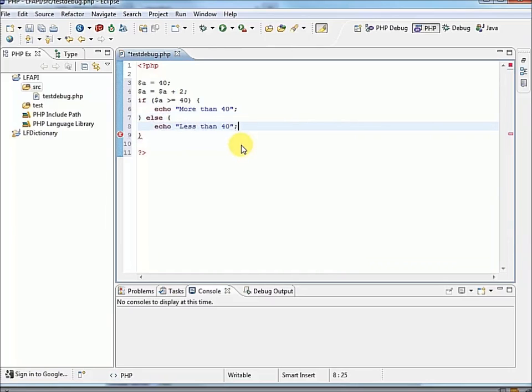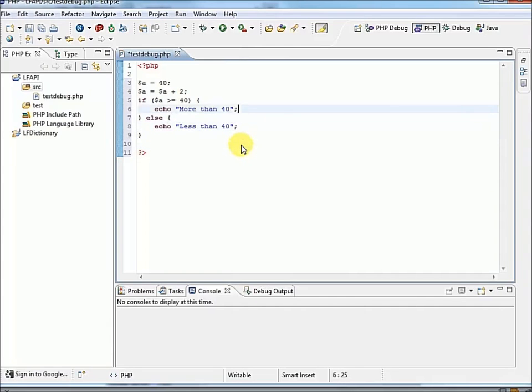Now I hope you noticed the syntax highlighting going on there, and the little real-time error checking. Just a feature of the Eclipse IDE, very, very useful. So let's save that.